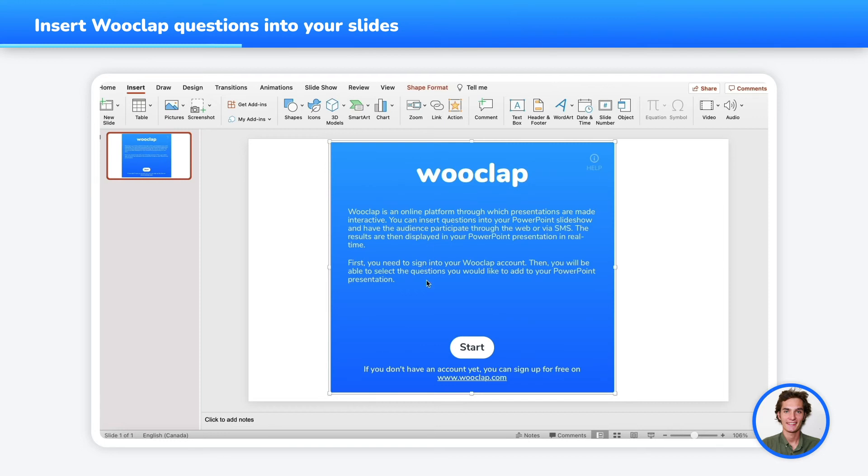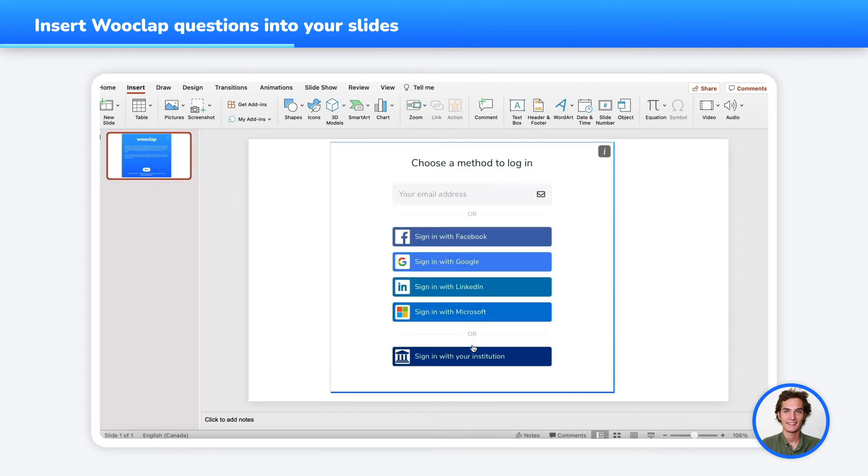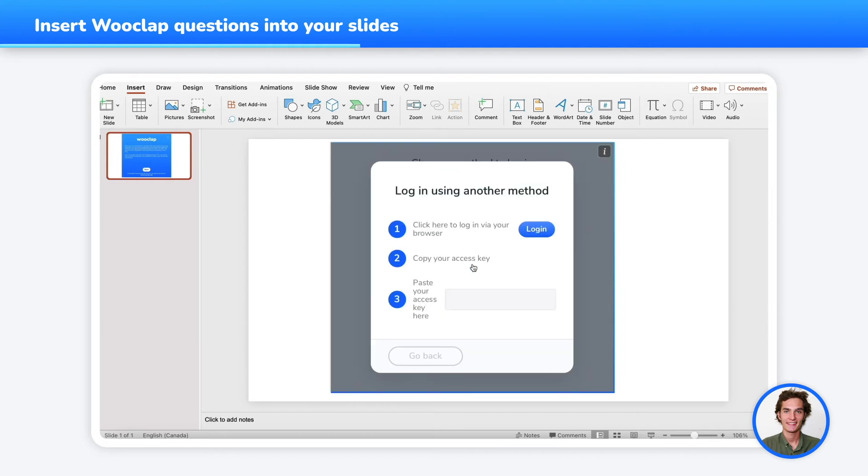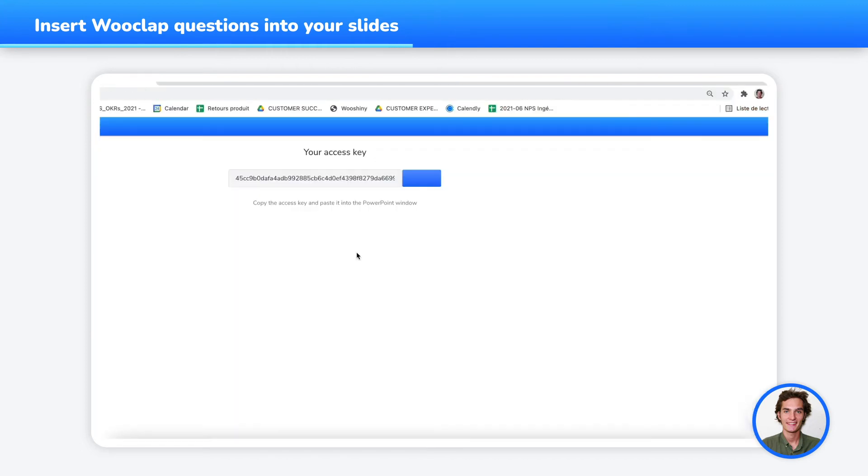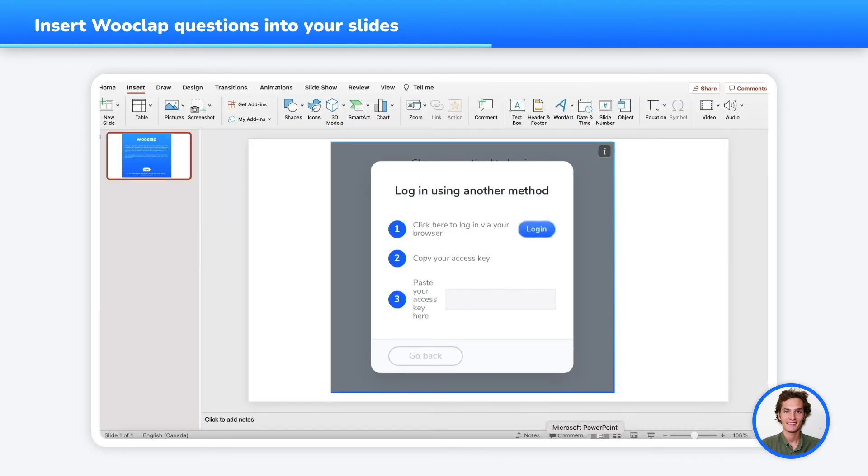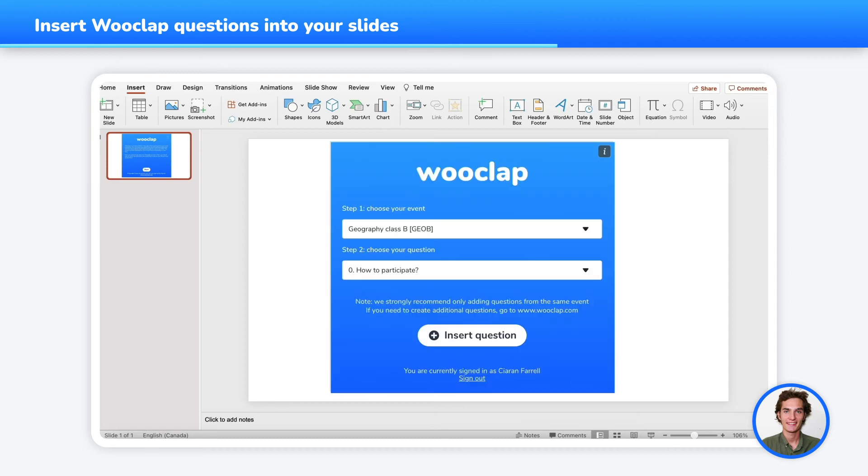Now you can connect to your WooClap account if you haven't already. Press on Start. Choose the login method you wish to use to log into your WooClap account. Another window would open and ask you to log in. Copy, go back to PowerPoint, paste, and press on the Sign In button.